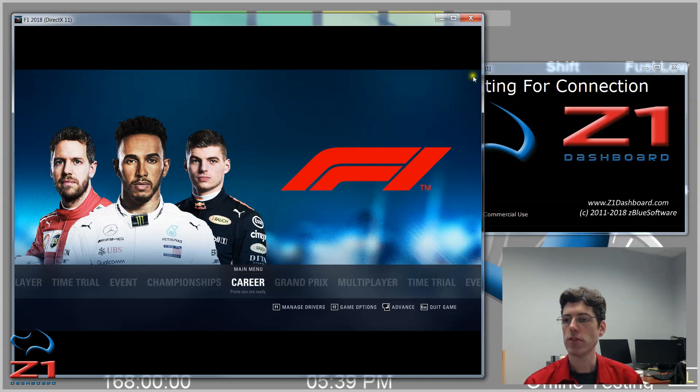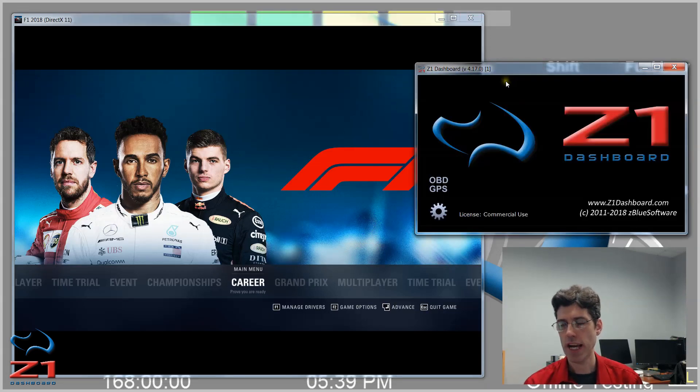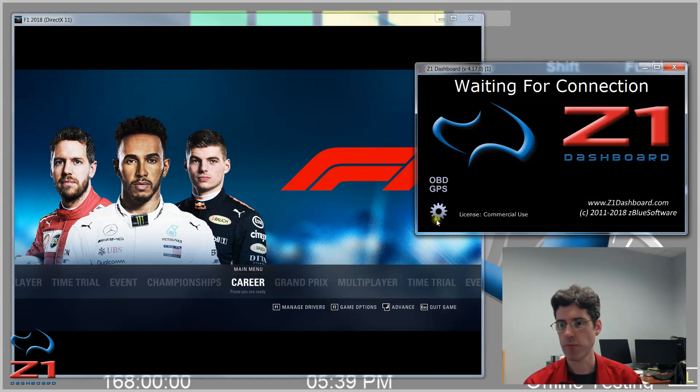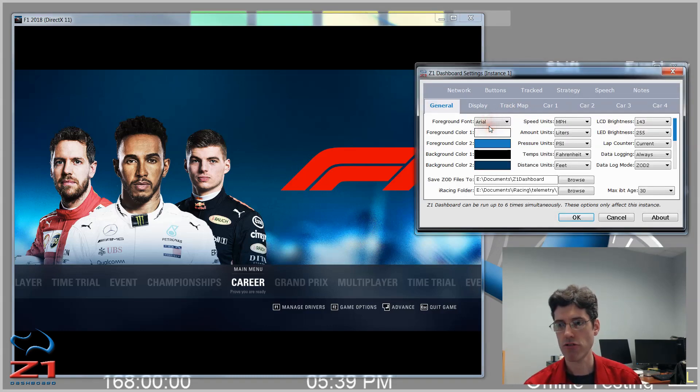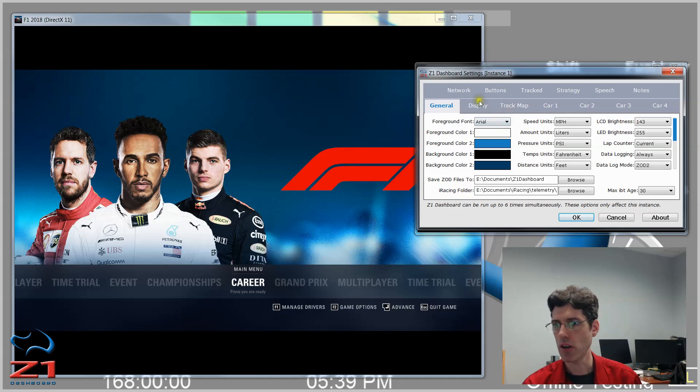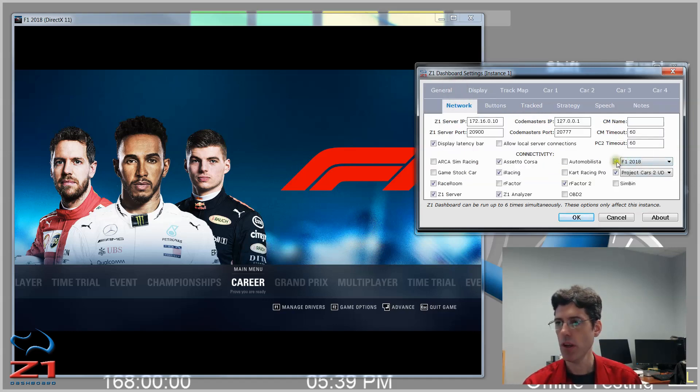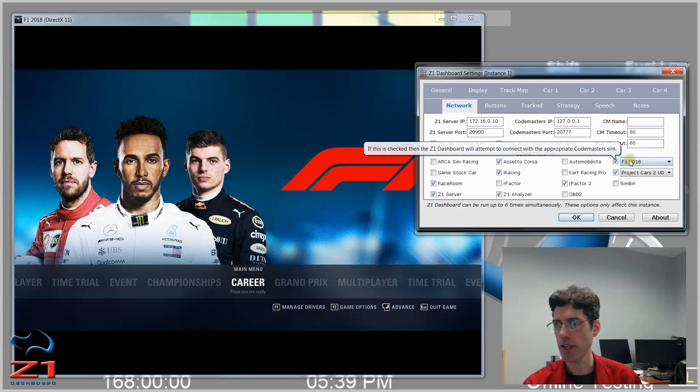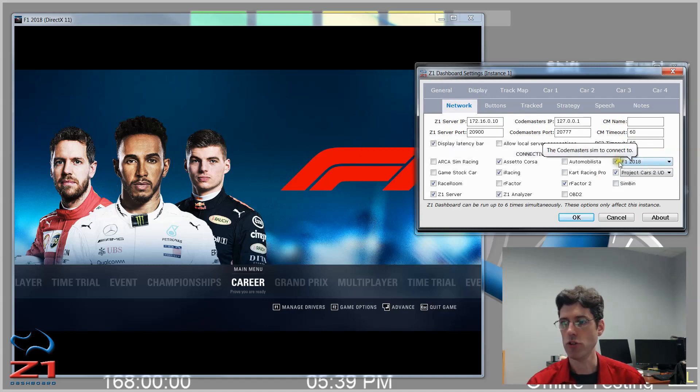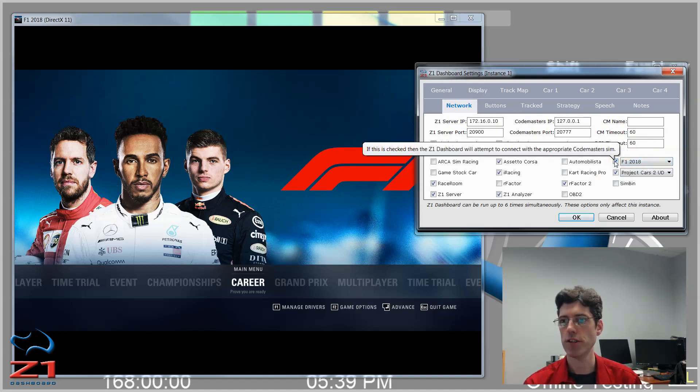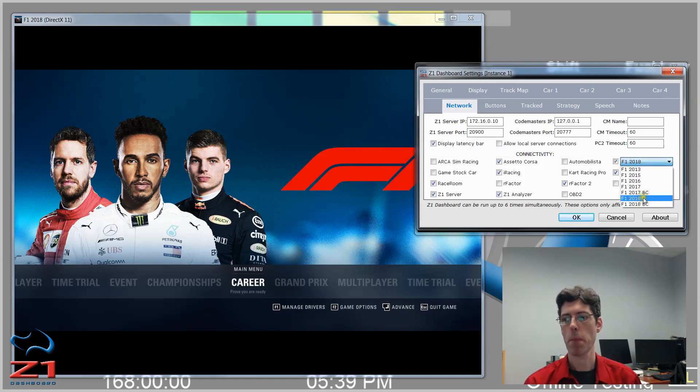Okay, so now let's go over to the Dashboard software. If I go to the Settings screen and go to the Network tab, right here on the right, there's a checkbox and a dropdown. This is for Codemasters. You want to make sure that this checkbox is checked, and then you need to select which version of Codemasters you're using.